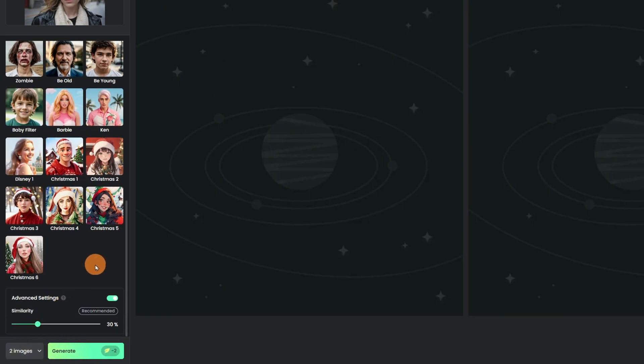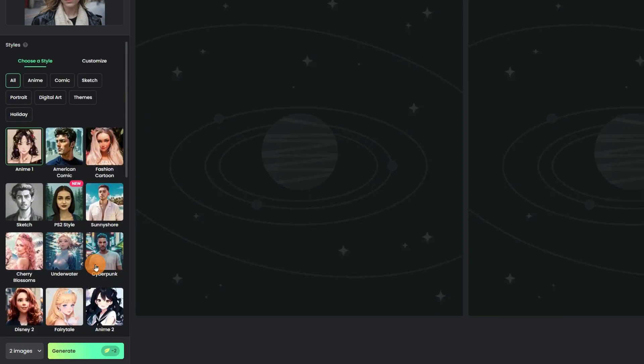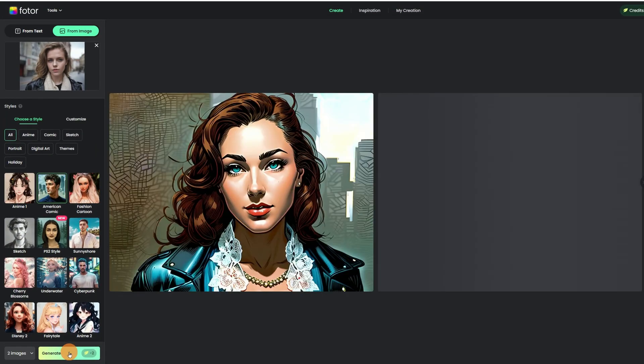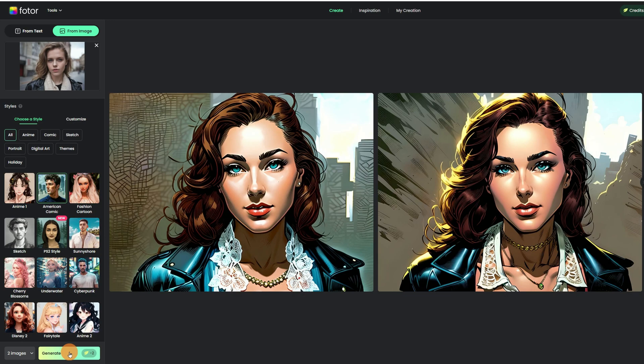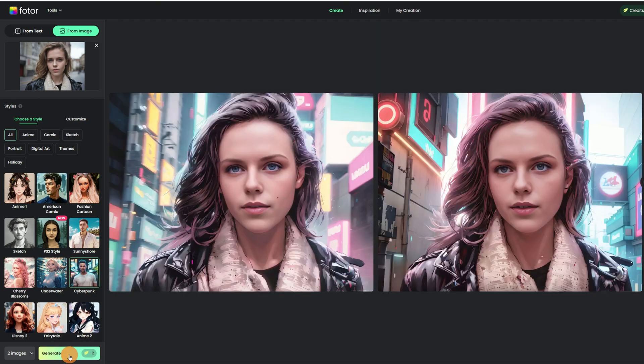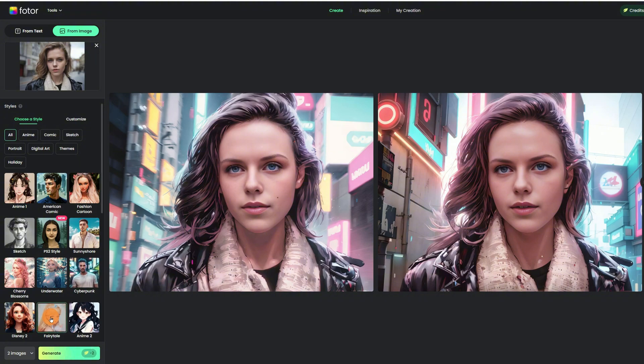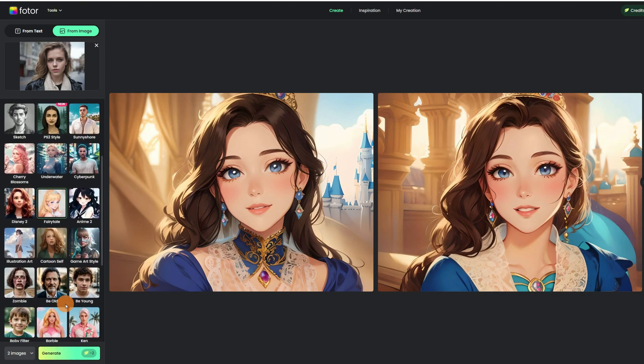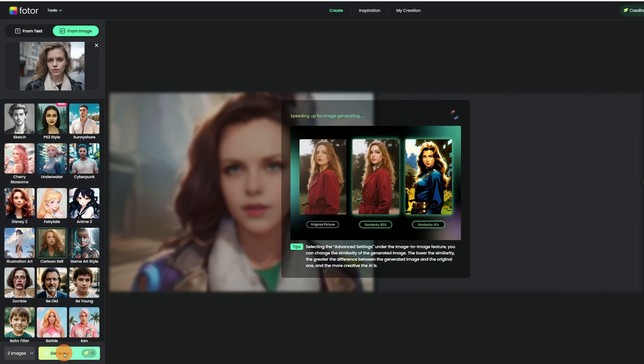Now, let's try some. First, let's choose American Comic. Second, let's try Fashion Cartoon. There's also Disney 2 style. Wow, here's a direct cartoon yourself.